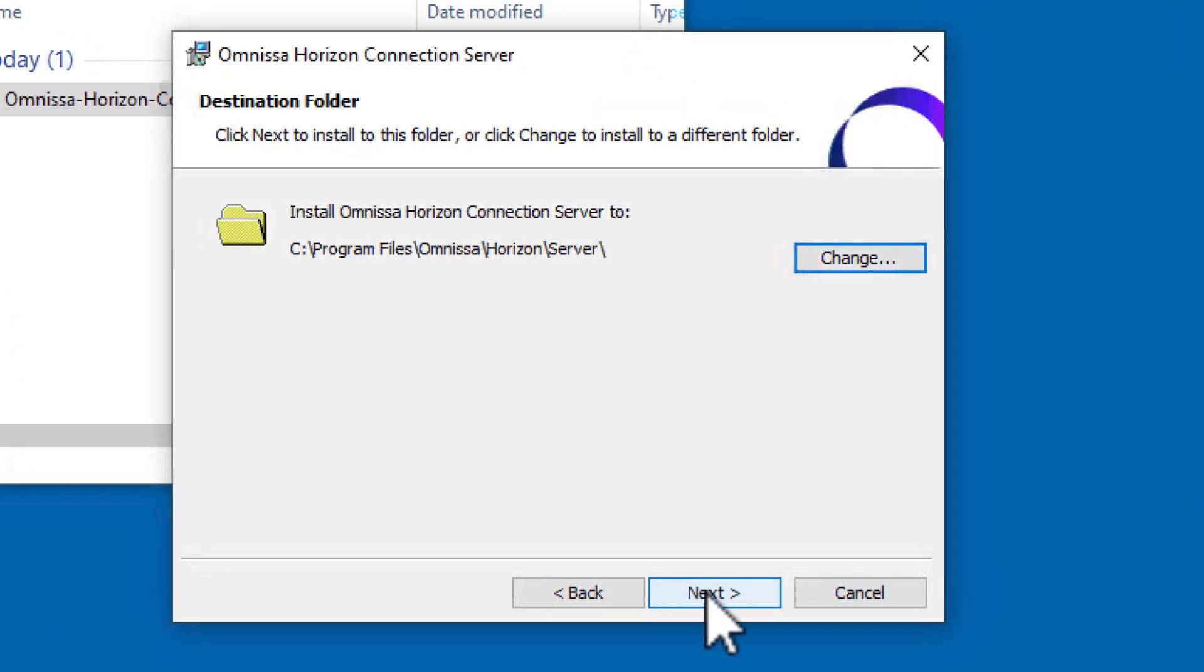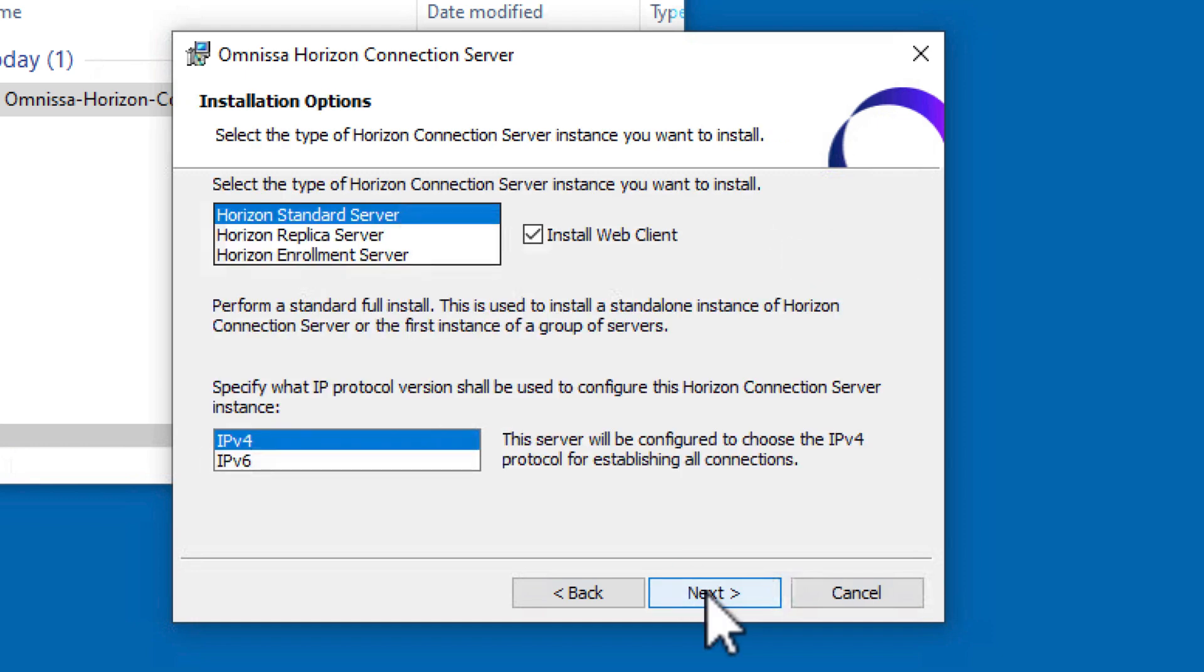Click Next. To install it in the default location, click Next. Now you can see the installation options.